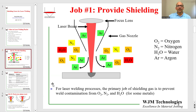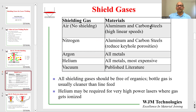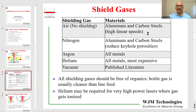Argon is not the only choice — there are many other choices available for laser welding. One of the easiest is air, meaning no shielding, so you can weld in ambient. In some metals such as aluminum and carbon steels, especially when welding is done at high linear speeds, there is not much time to react with the ambient. So you can make a weld without shielding gases, especially when using high linear speeds such as those with galvo welding.